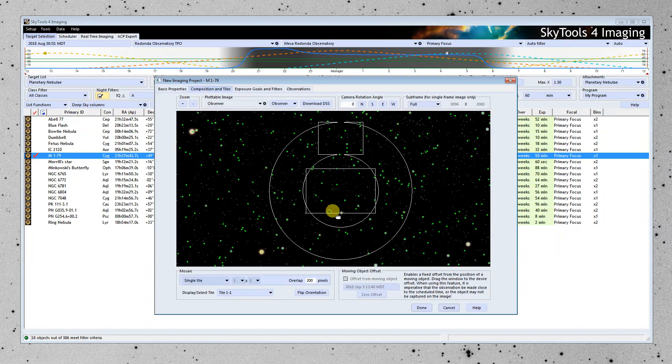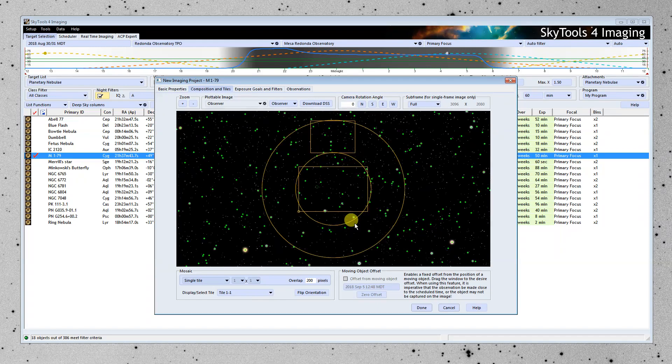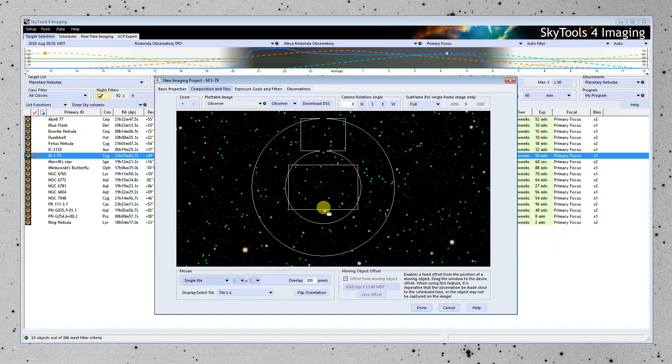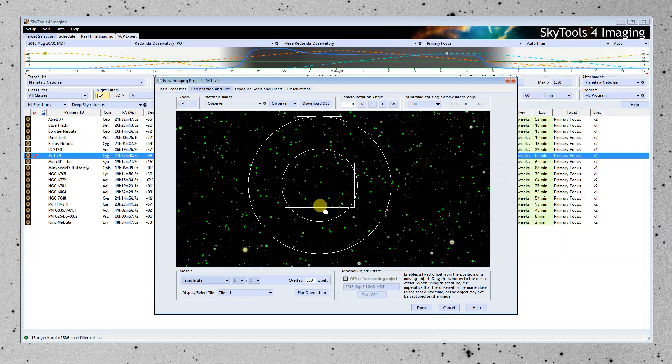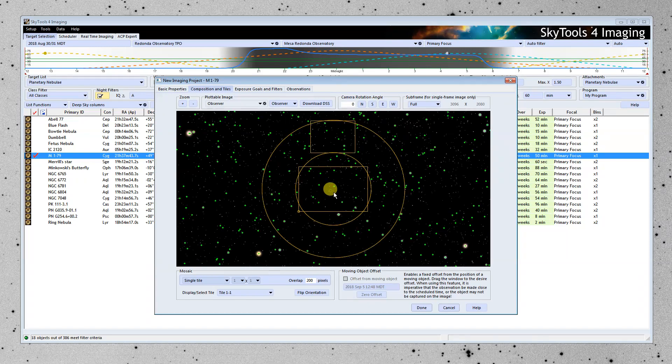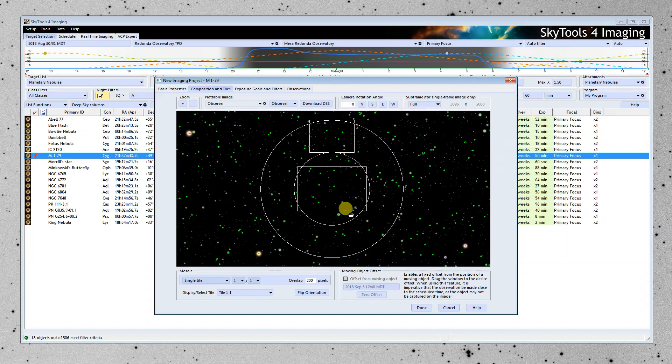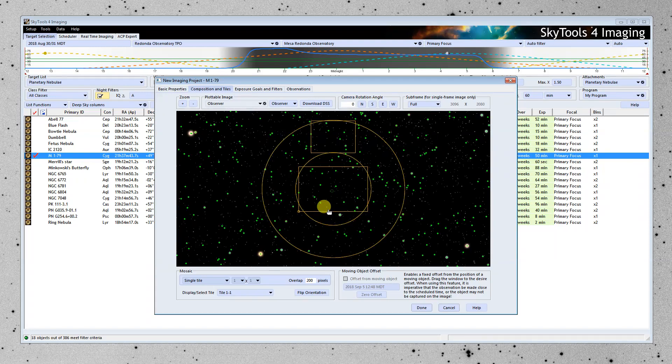And I'm going to move on to the Composition and Tiles tab. Now here, we can drag this around and position where our field of view is going to be. And I'm going to move it up here. This little circle here is the planetary nebula. And I moved it up a little bit to exclude this bright star.